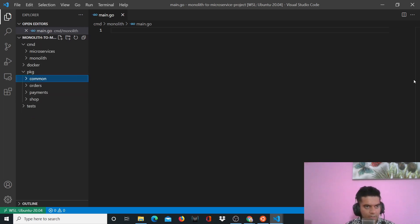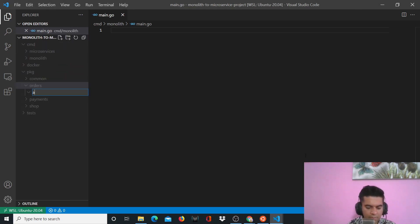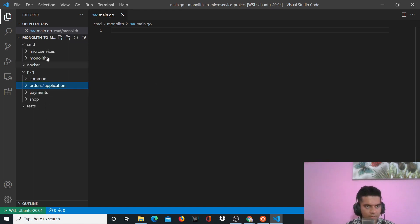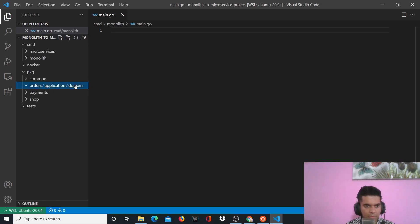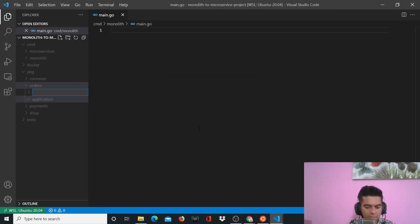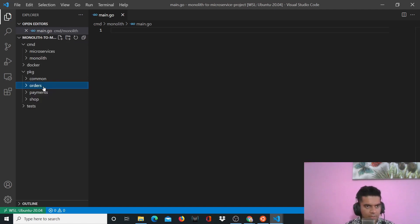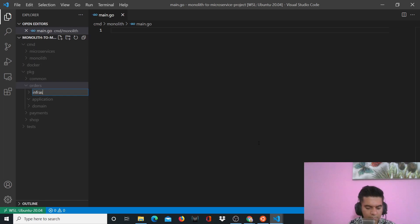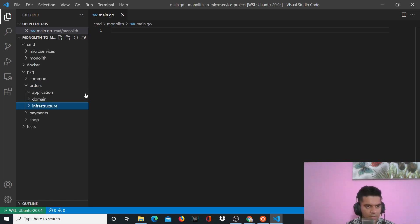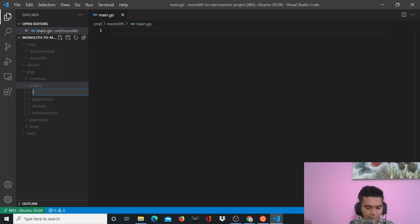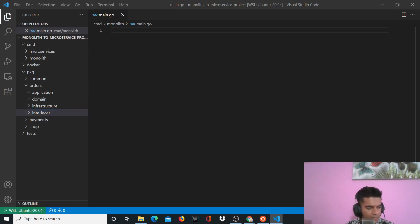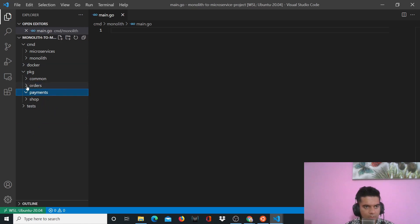Inside the 'orders' folder inside 'pkg' you'll have 'application', 'domain', 'infra', and 'interfaces'. I've made some changes to my project to include interfaces so you learn a little more. The way we have our orders structure, we'll also have a similar structure for payments — with 'application' and 'interfaces' — and those three things for payments as well.